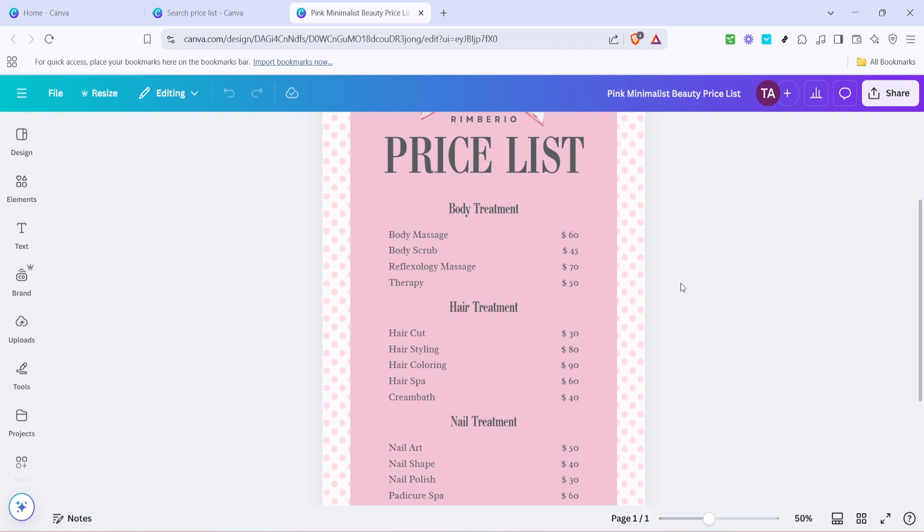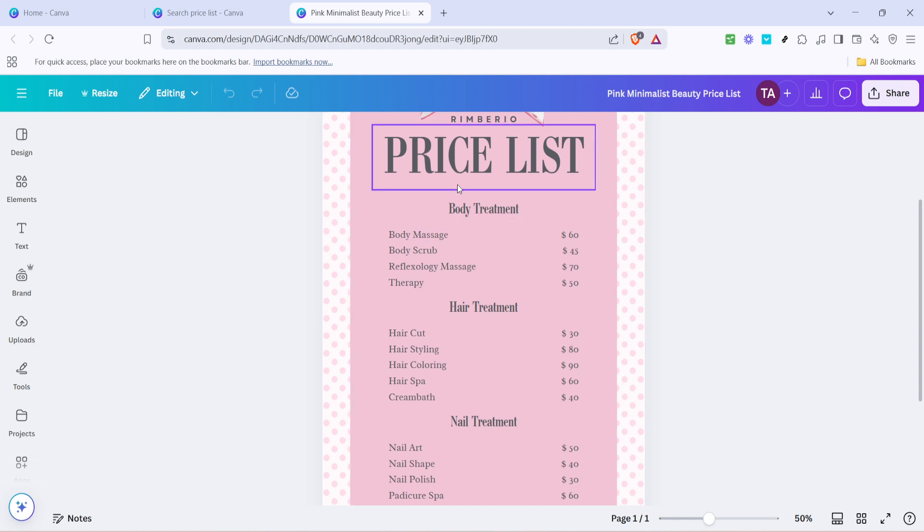It's also worth noting that you can change fonts, colors, or rearrange elements within the template to make it truly yours. Don't be afraid to play around with the design elements to get everything just as you like it.